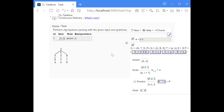The items in this algorithm consist of a stack of symbols in the first position, and in the second position there's an index that says how much of the input string we have already seen. With the axiom, we start out with an item that contains the start symbol on the stack and the index is zero, indicating that we have seen nothing of the input string.